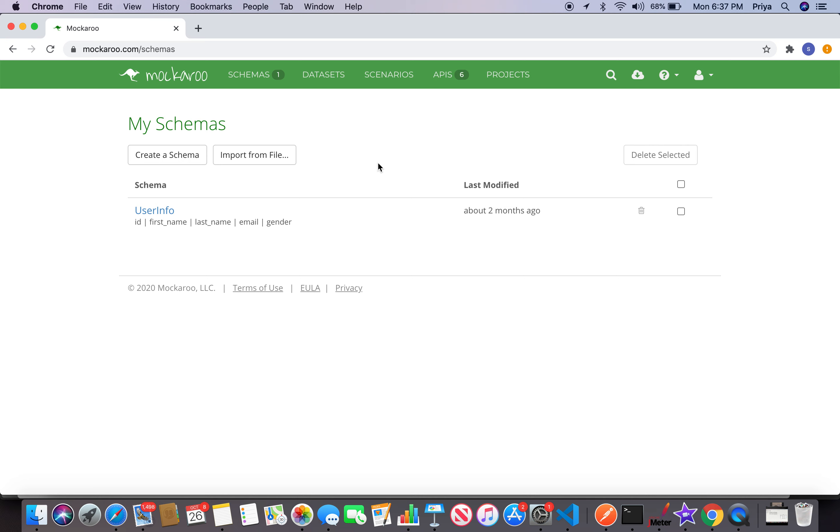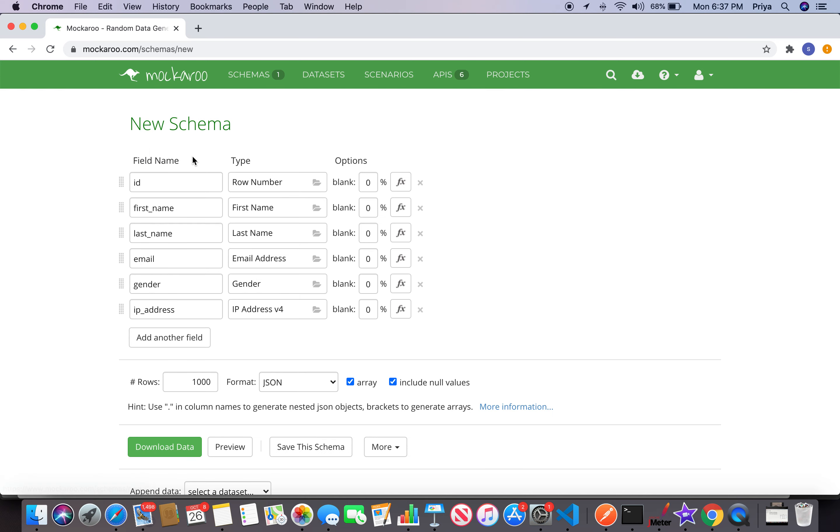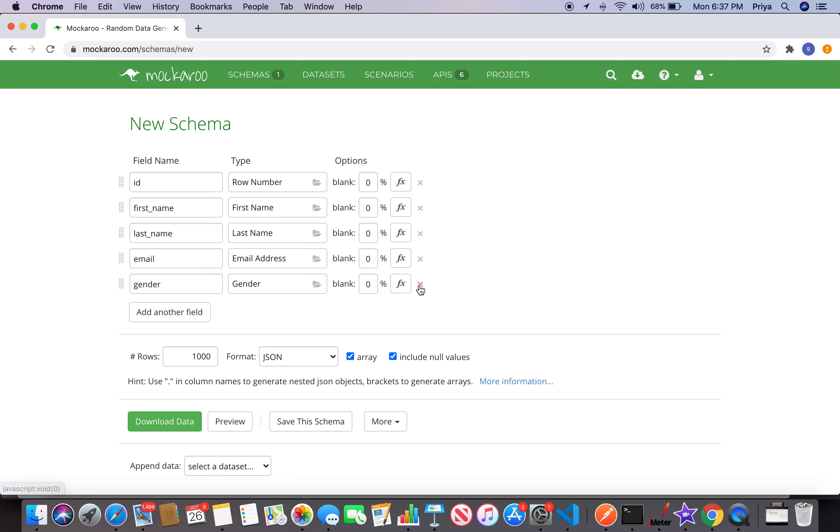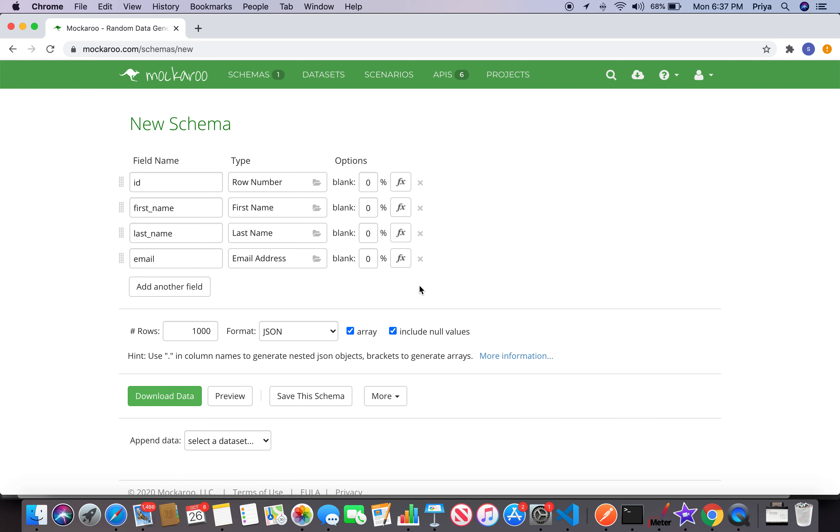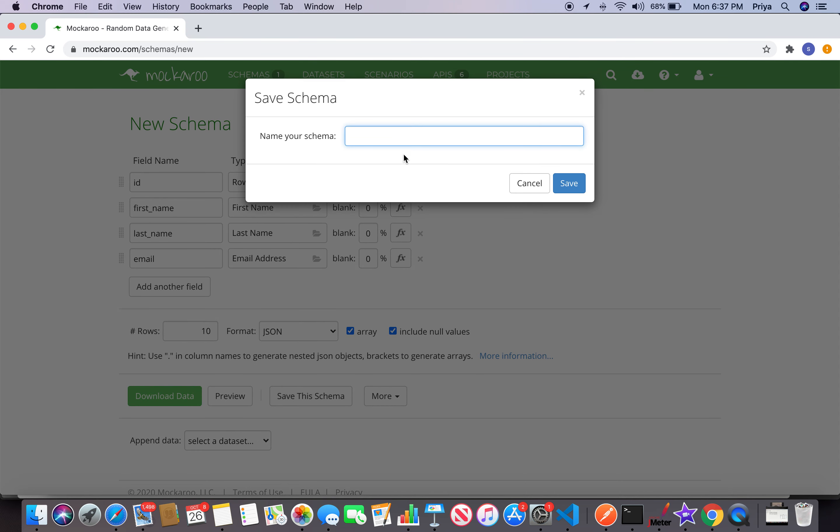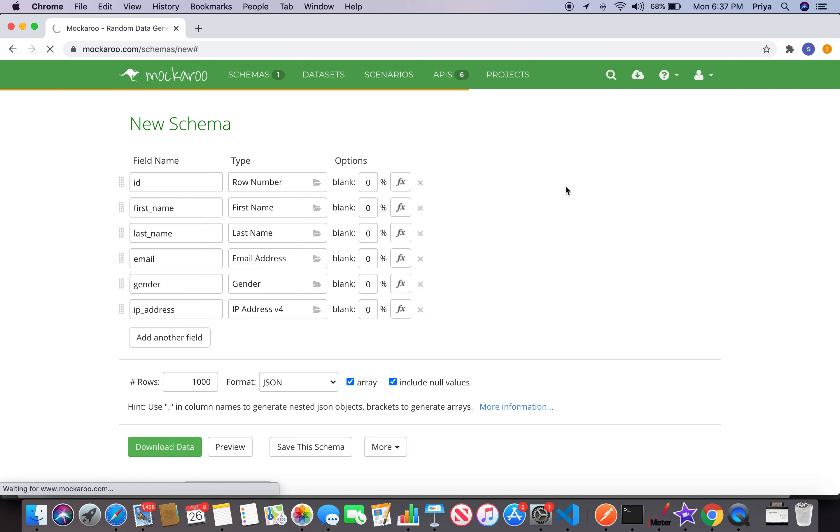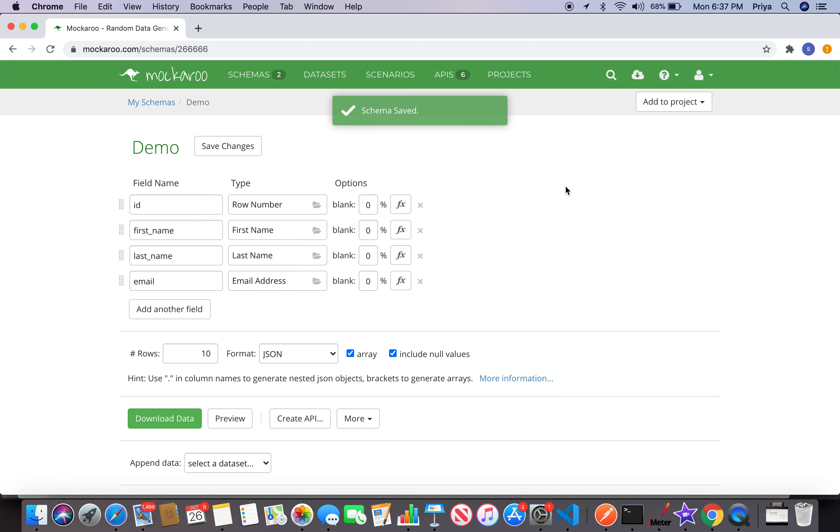It's just a minute process. I clicked on create schema and these are the fields that Mockaroo suggested. I can add or delete any number of fields that I want. Let me give a 10 row count and then save this schema. This is for demo purposes, so let me name it demo.